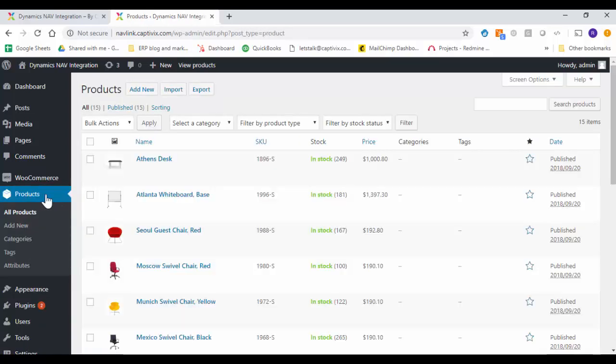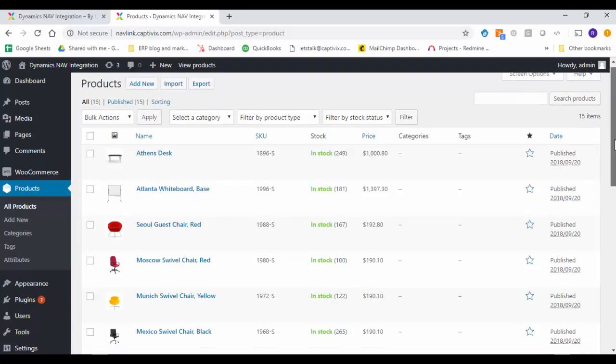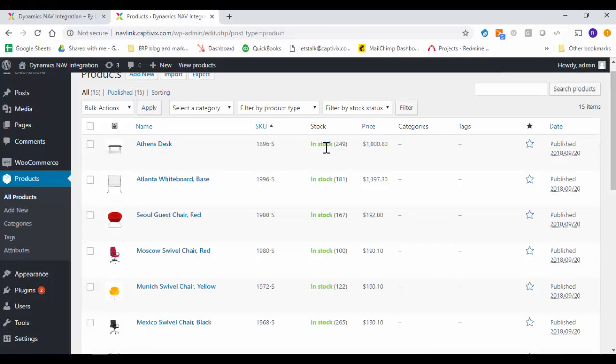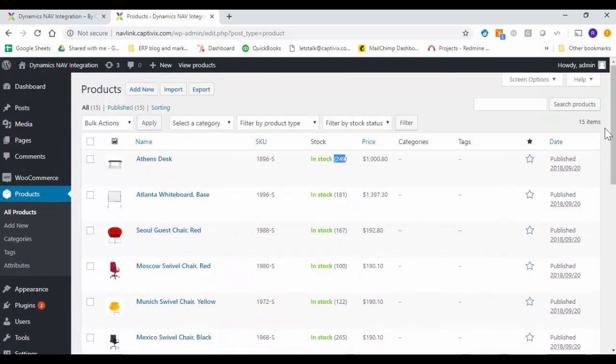So I will go to products and all products and you can see all the products with the images are already being imported with the SKU numbers, their on hand inventory numbers and the pricing, everything.